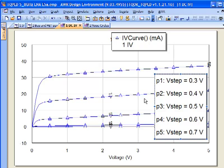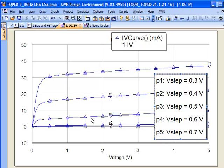Looking at these IV curves, we can see that because this is an enhancement mode device, we're going to get turn on above zero volts. The nature of this device inside of a gallium arsenide process with a metal gate implies that we're really not going to want to operate this much above 0.7 volts, because that's where the gate is going to forward bias and act more like a diode.